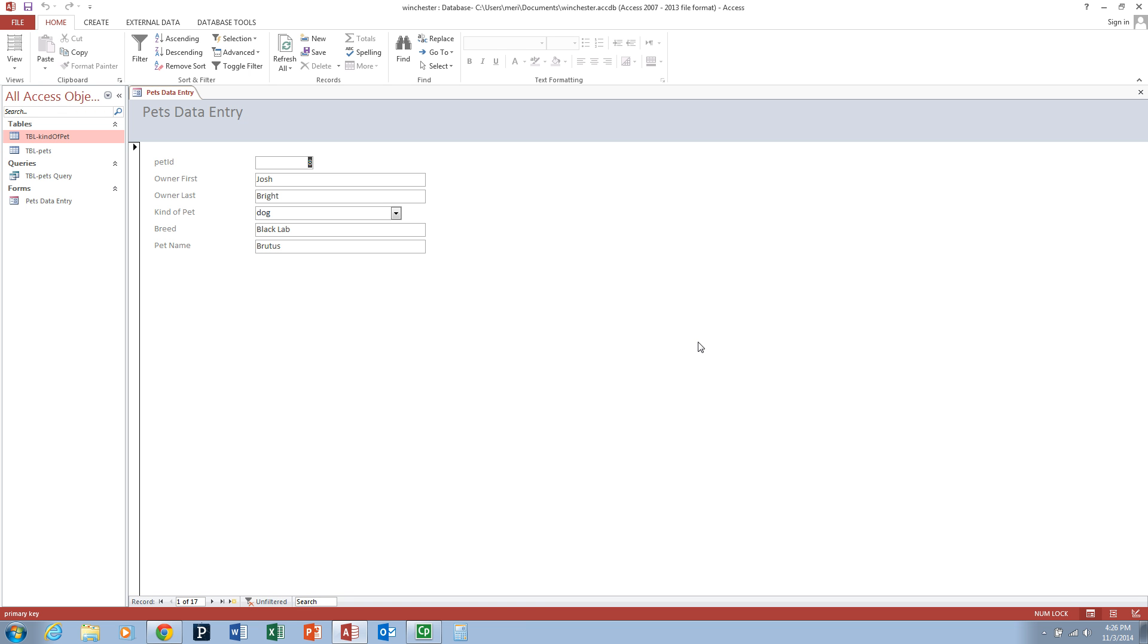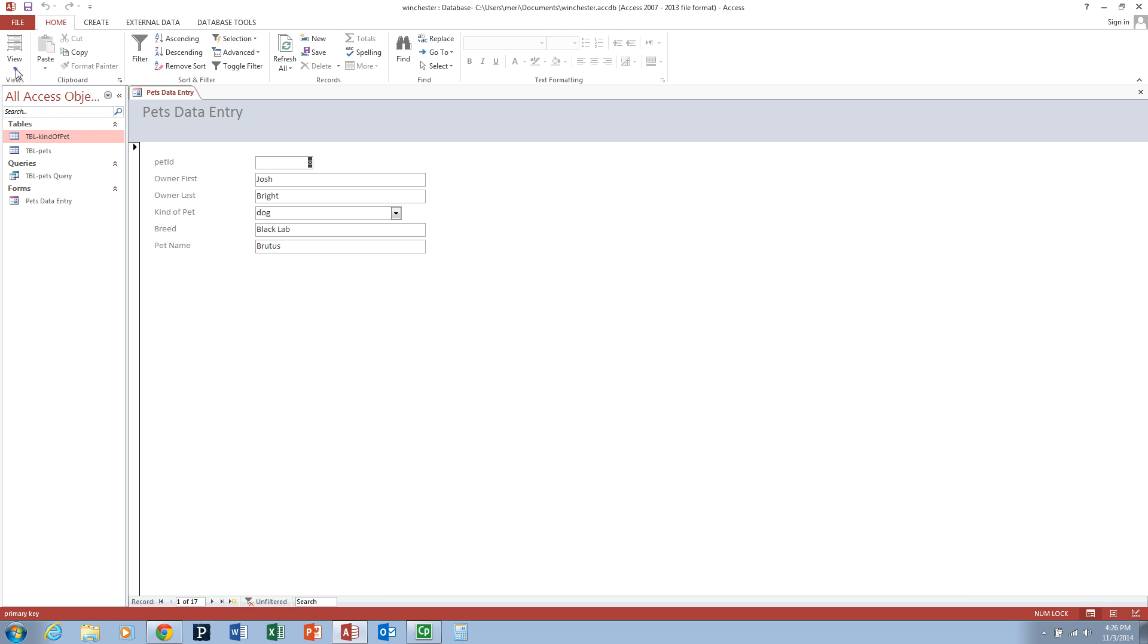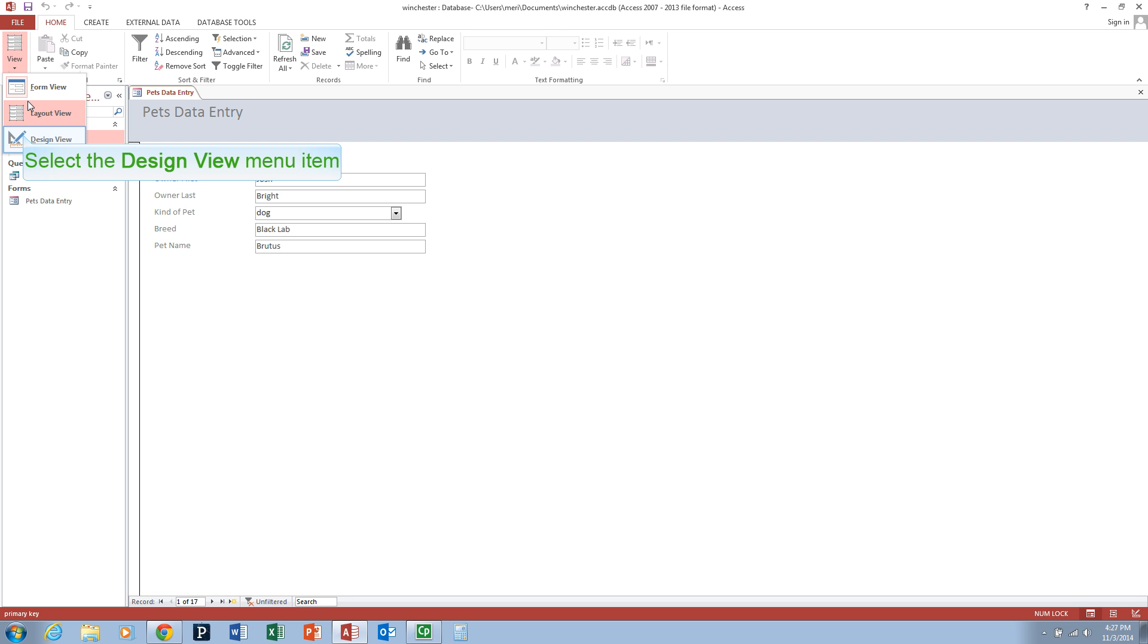Now I'd like to go through a little bit on form design and working with forms. Currently we're in the form view where we can actually enter data. If you go to the top of the ribbon, make sure you're in the home button and look in the view option. You have three views: form view, layout view, and design view.